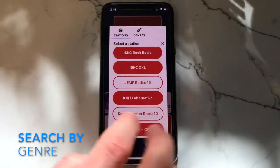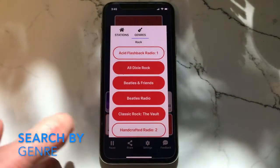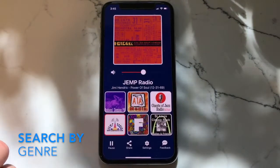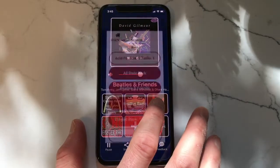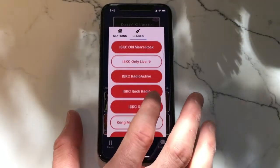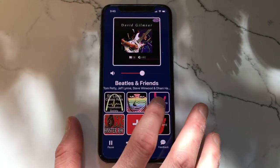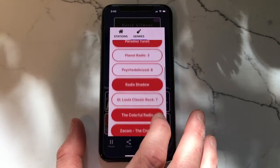In addition to searching alphabetically, you may also filter stations by genre. You may also change existing stations into new stations — it is not reserved solely for empty stations.